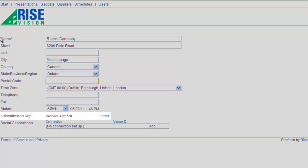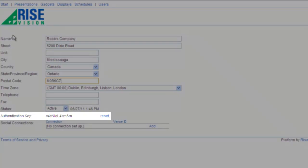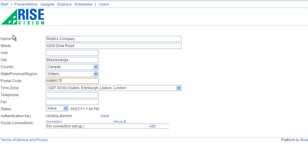The authentication key is used by some gadgets to collect information about your company, users and displays. Don't reset unless you have to. You can find more information about the company authentication key in our help documentation.